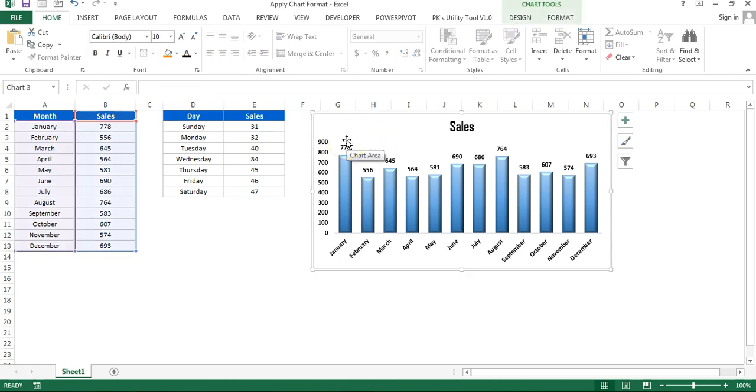One is you can simply save this chart as a template, then use it for other charts. The second is you can paste this chart as a format on the other chart. I'll tell you both ways.